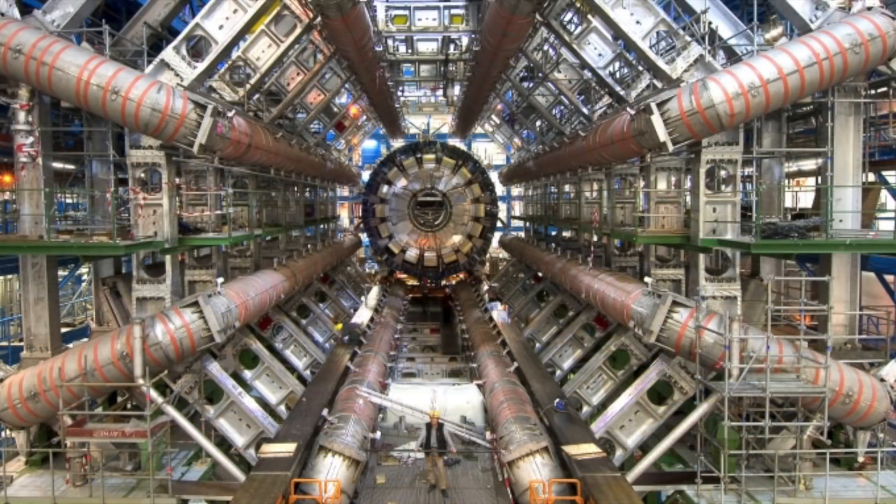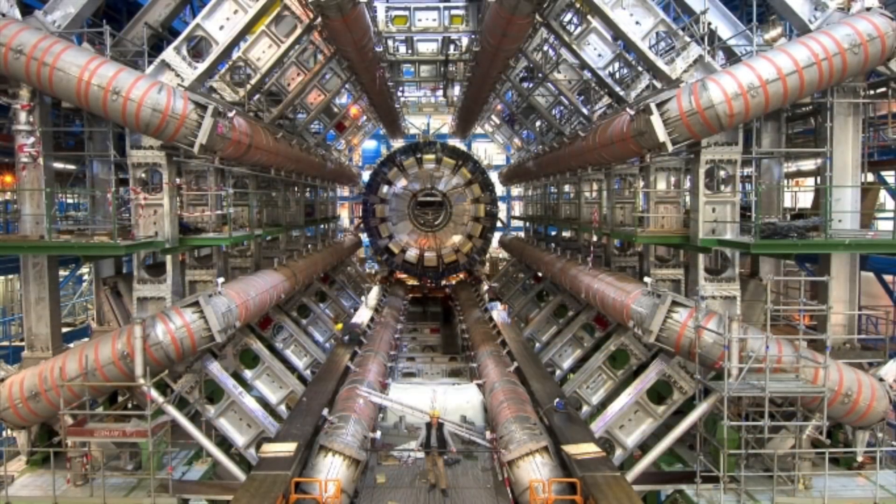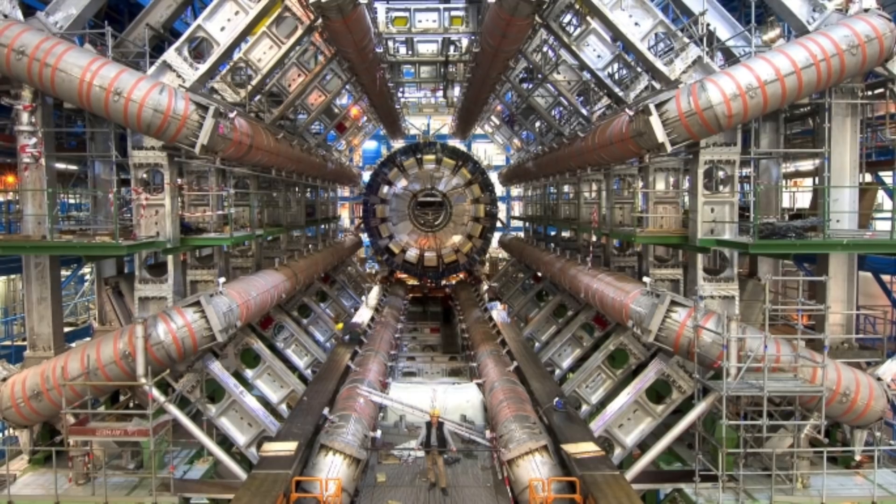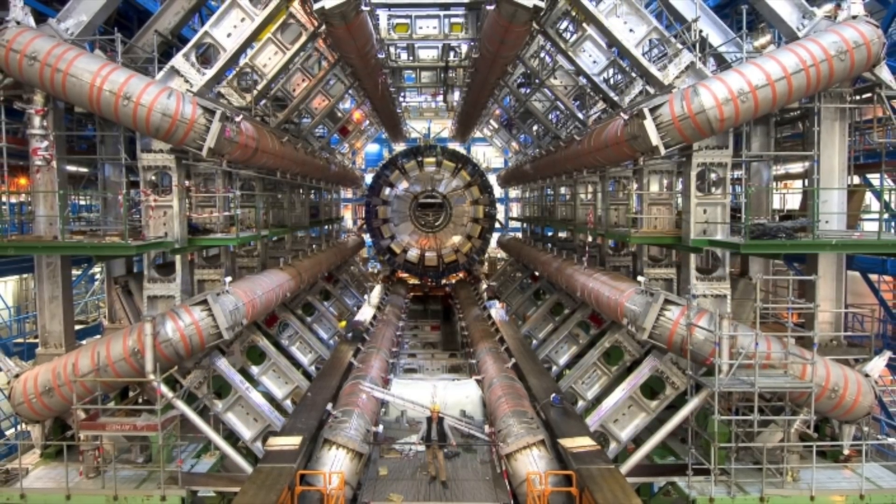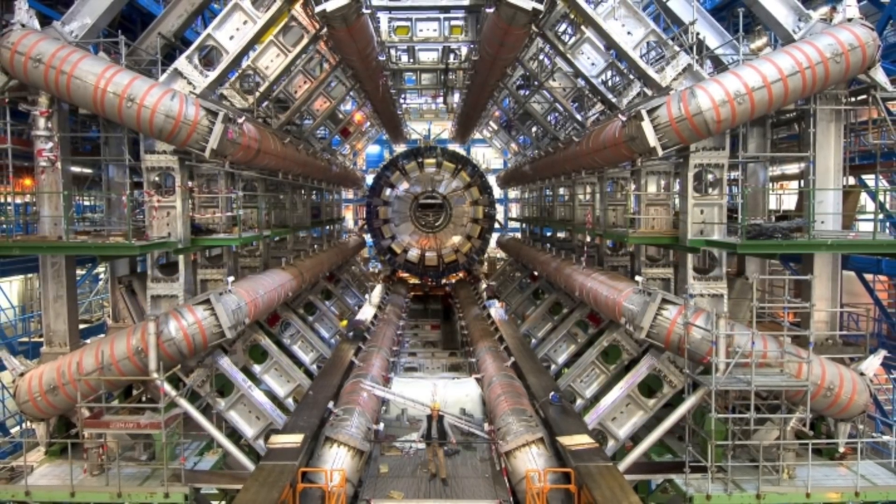The upgrade comes six years after the Collider managed to provide scientists with answers to a riddle when it confirmed that Higgs boson exists.